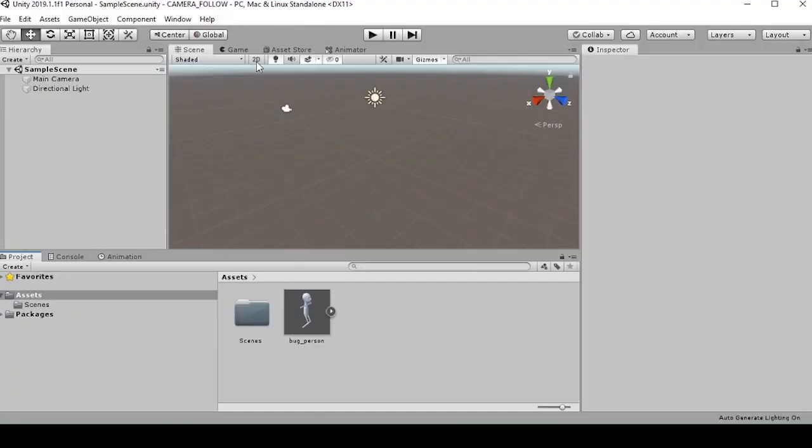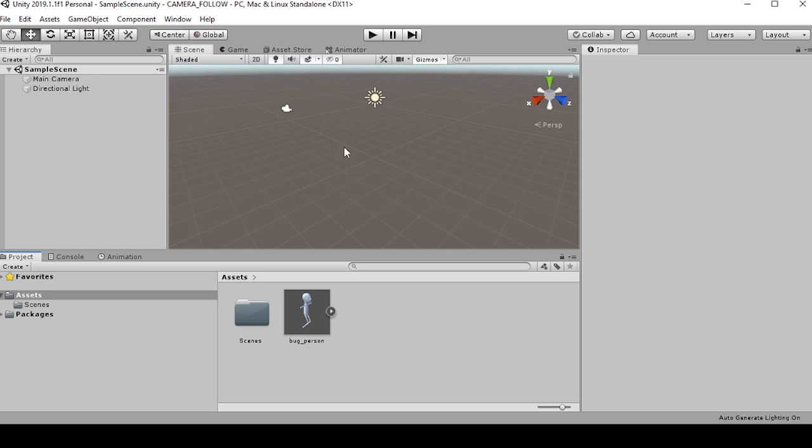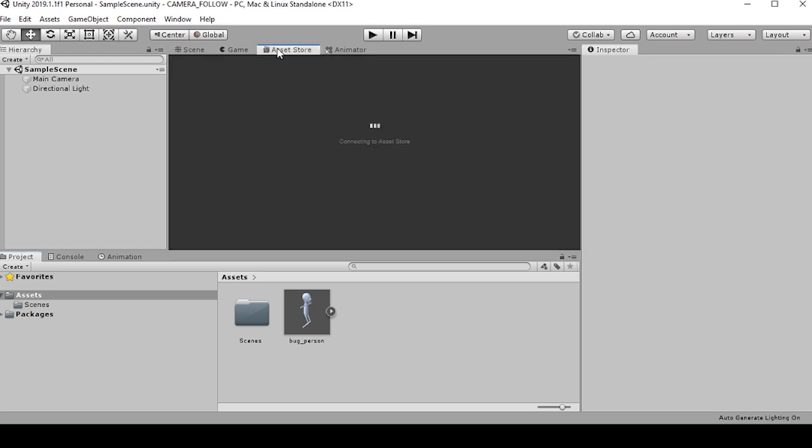So here is my sample scene in Unity. I've already saved this bug person object to my scene. We're going to start by bringing in a third-person user control, and to do this we'll need to have the standard assets downloaded from the asset store.